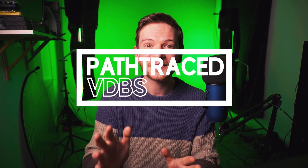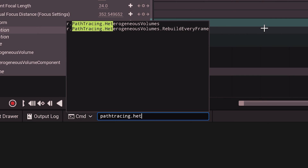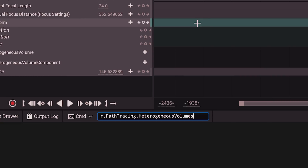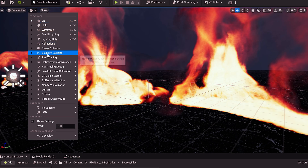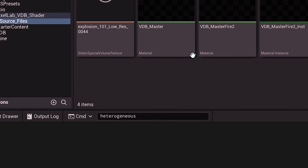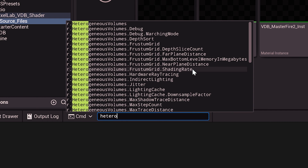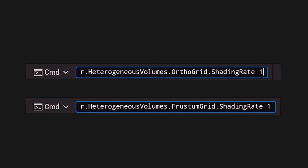Now let's get path tracing working and fix all the quality problems you may run into. In your console type r.pathTracing.heterogeneousVolumes and set that to 1 — that's all you need to get path tracing working with VDBs. But you'll now see a pixelated edge on the VDB in path tracing mode that wasn't there in lit mode. This can be fixed with two console commands: r.heterogeneousVolumes.orthogrid.shadingRate and r.heterogeneousVolumes.frustrumGrid.shadingRate. These are set to 4 by default, but setting them to 1 gives you cinematic quality.